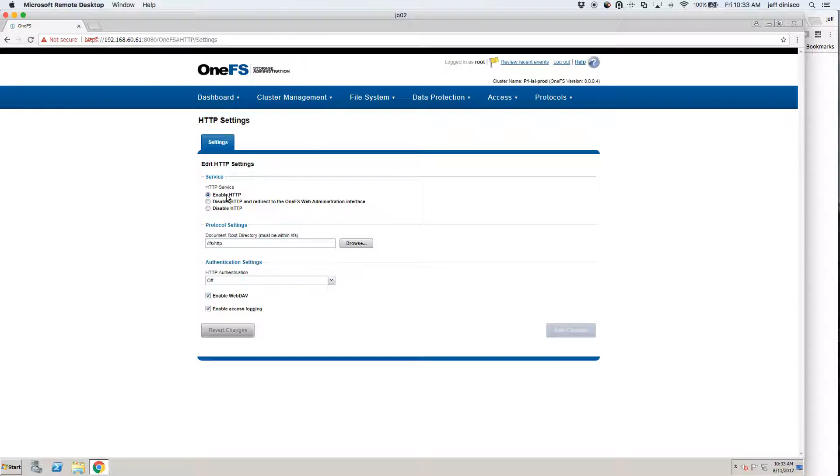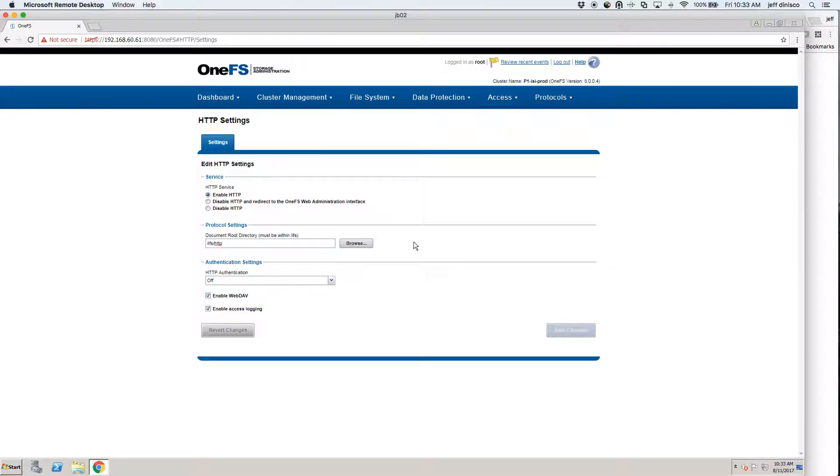What I've done is I've enabled it and I've specified a document root and I've also enabled WebDAV. None of those things will be filled in if this is the first time to the page.